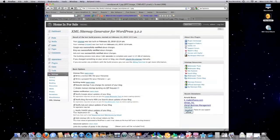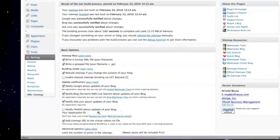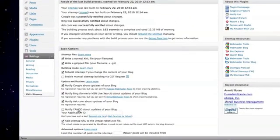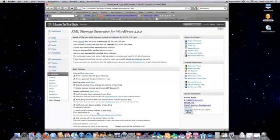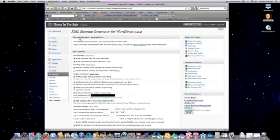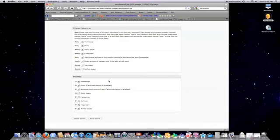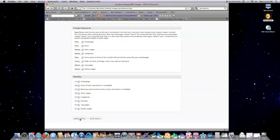And right down here, if you look, where it says notify Yahoo about updates of your blog, you want to paste it into your application ID right there. And you can see here I have it blocked out. Then you want to scroll to the bottom of that page. Again, this is back in your WordPress account. I always set my homepage to daily and my posts to daily. And then you want to hit update options. And then you have your sitemap all set up.